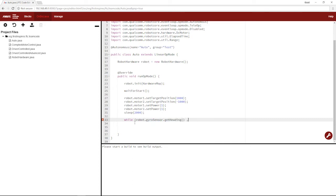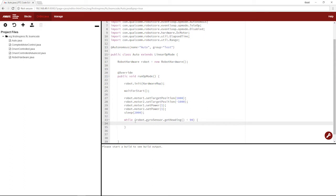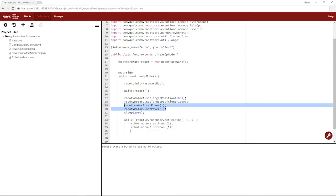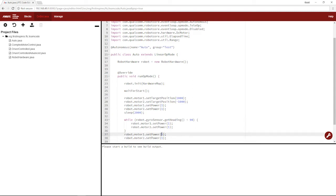then set the power of the motors to the proper values at which they turn. And then once that statement negates, we will set the power back to zero.